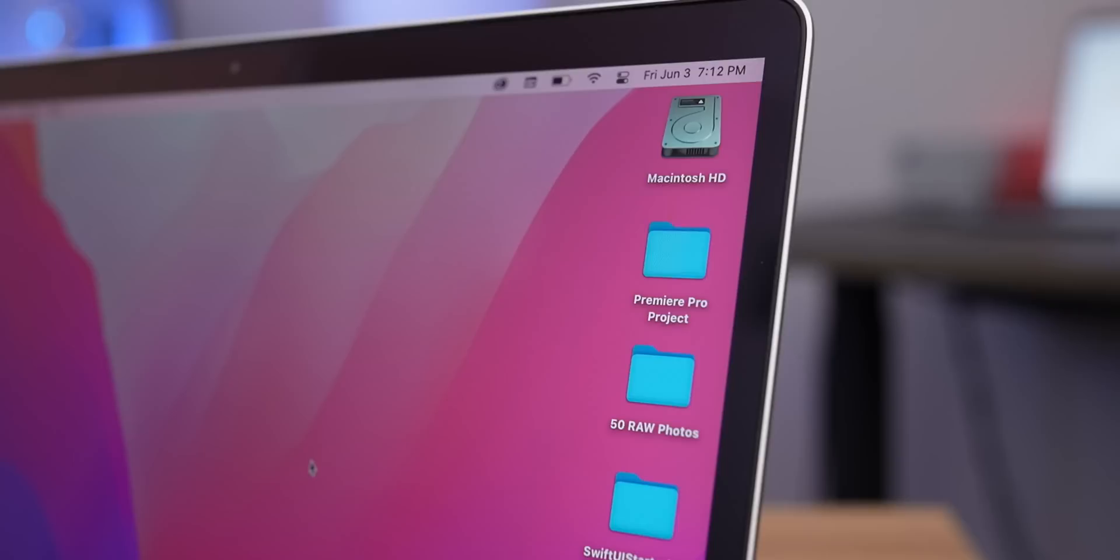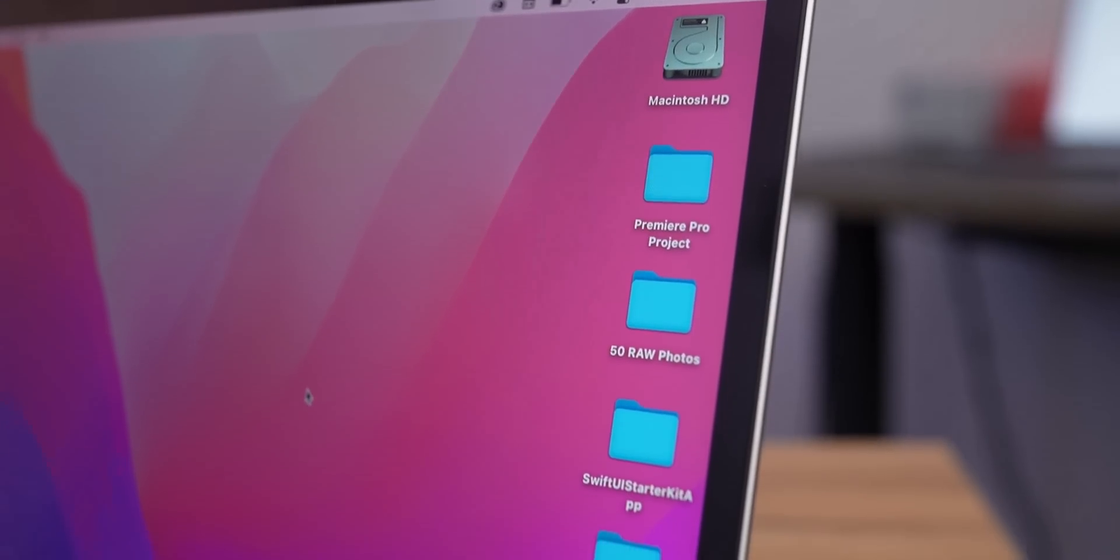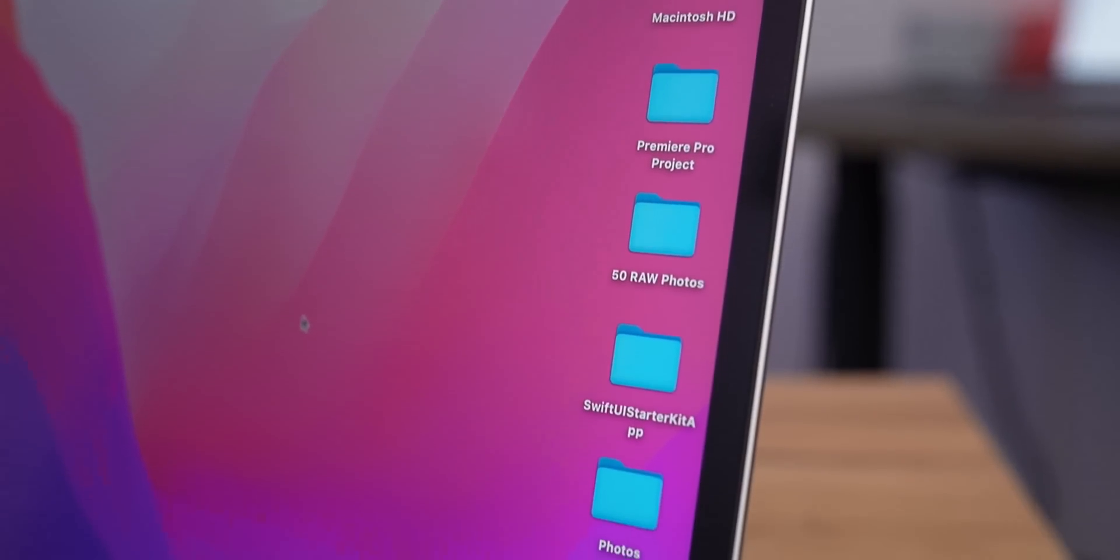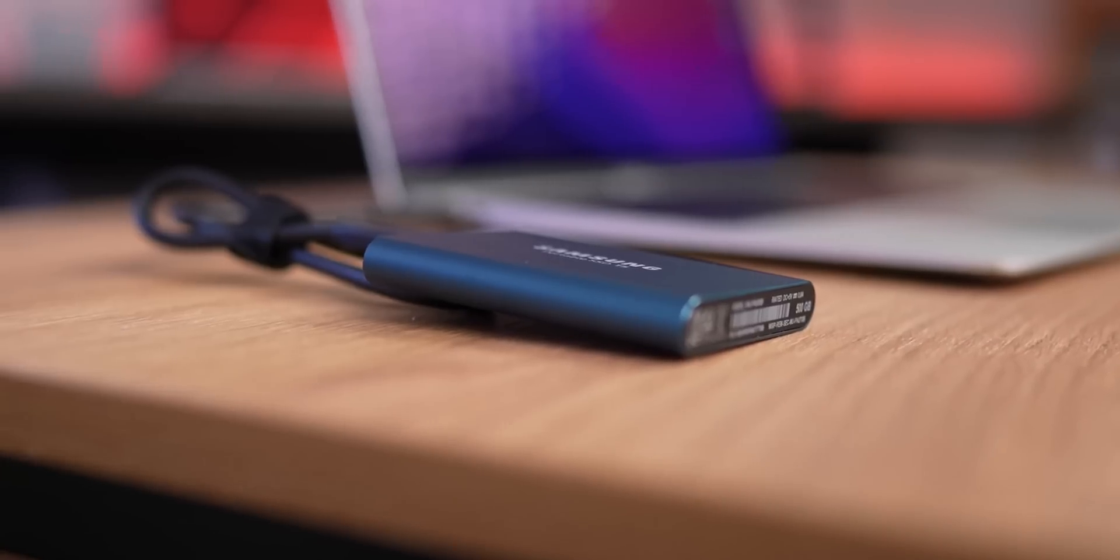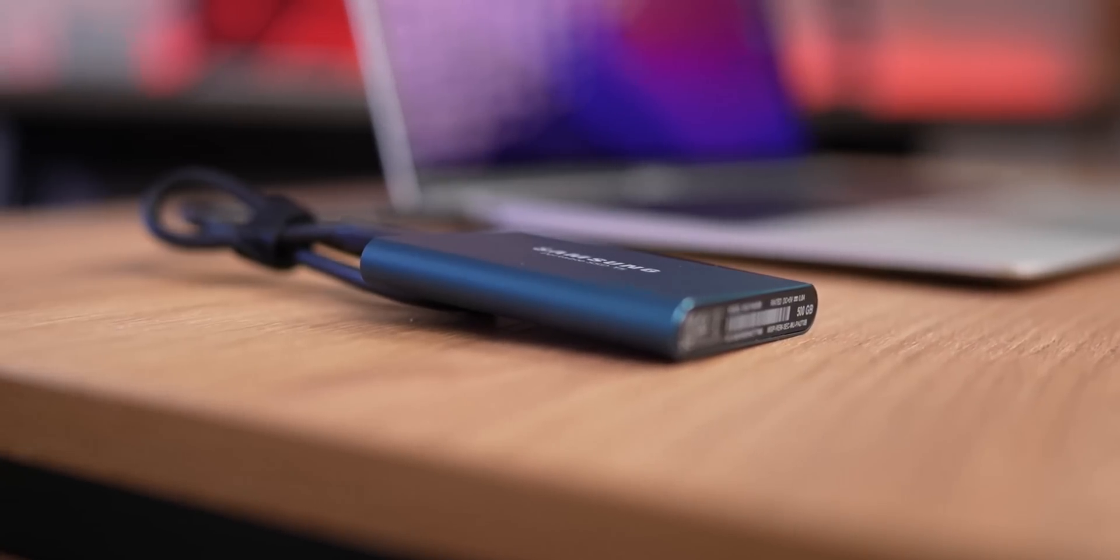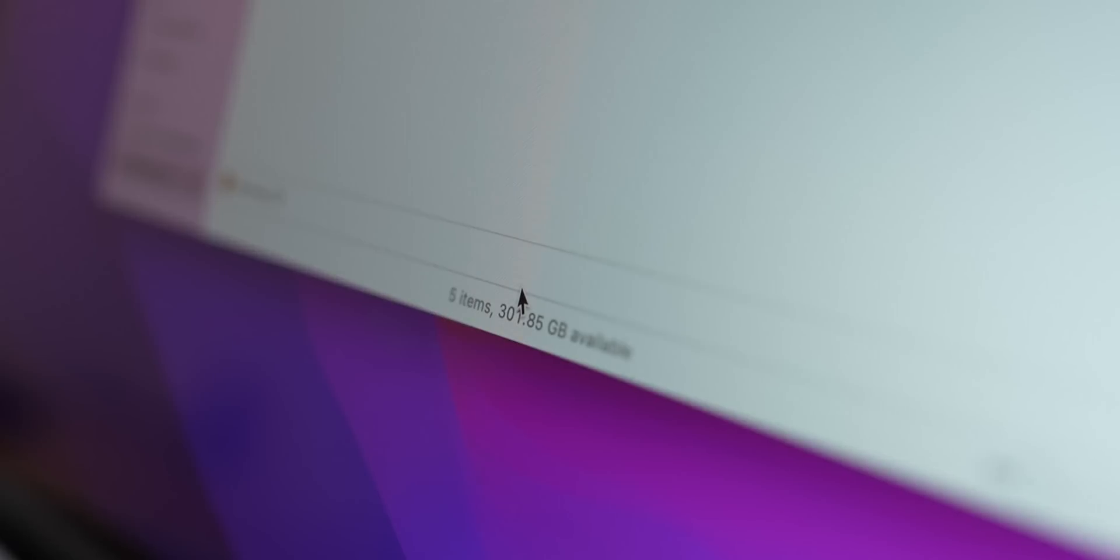To begin with, I left the internal SSD almost empty, with only the footage, project files, and apps. On the external SSD, of course, there is also enough free space. In general, nothing surprising is happening now. Everything works as before, nothing slows down, simply because there is enough free space on both SSDs.